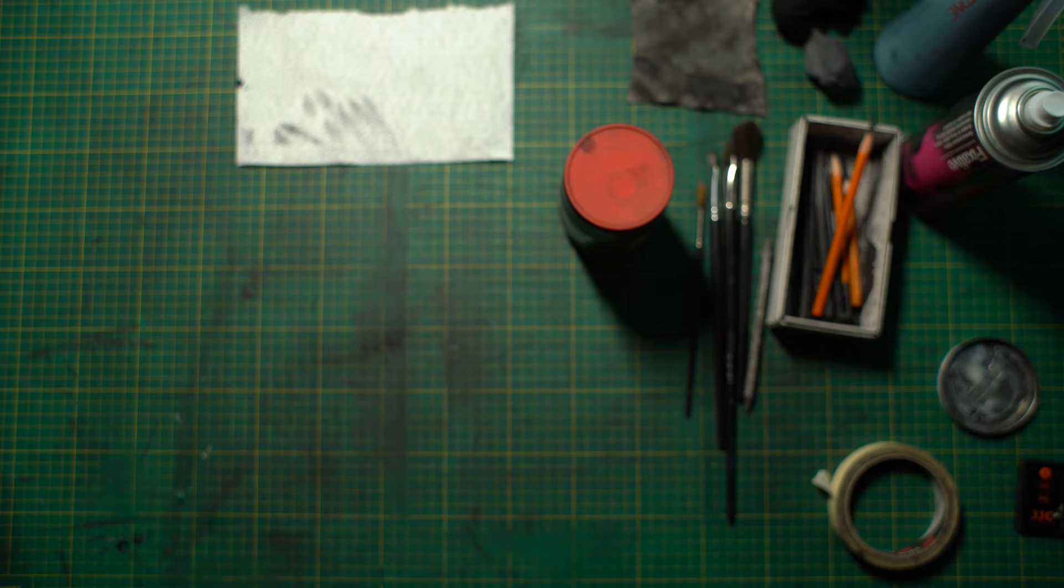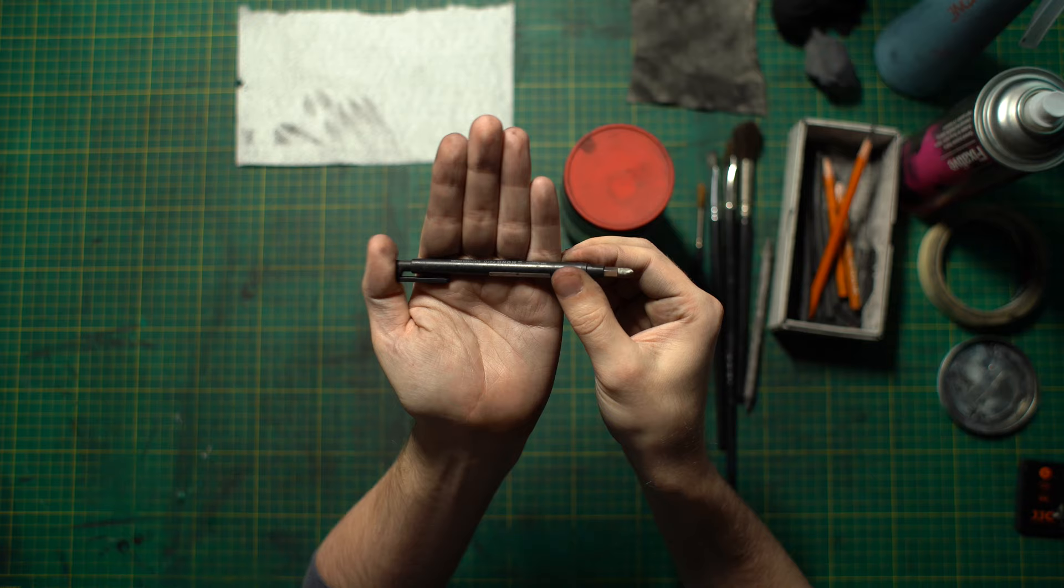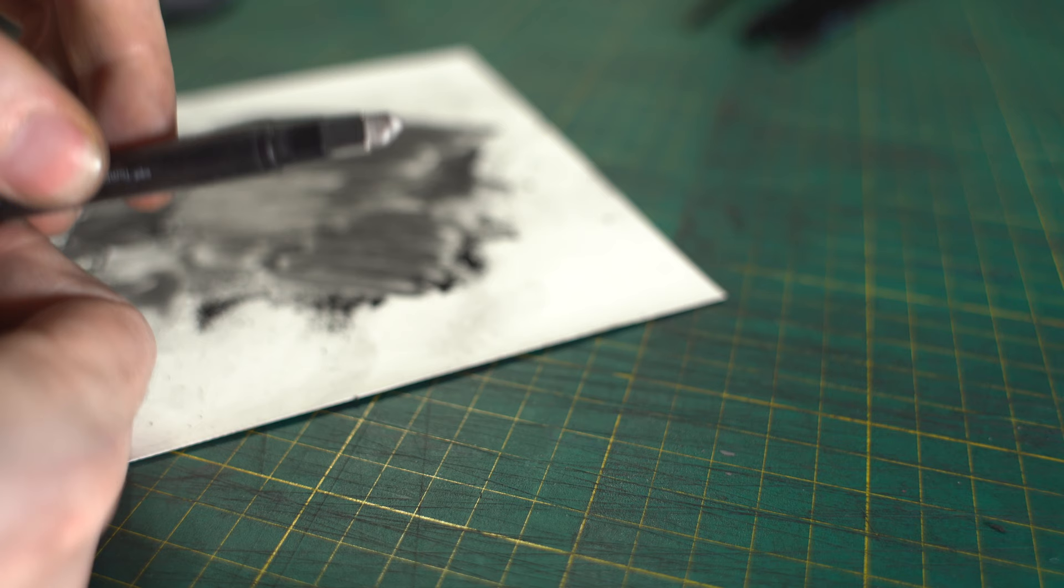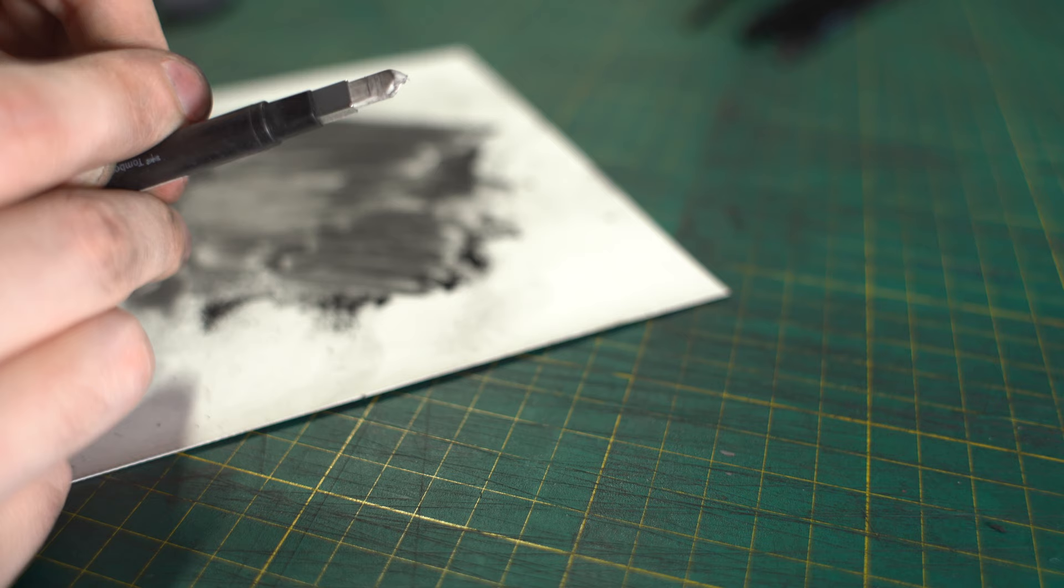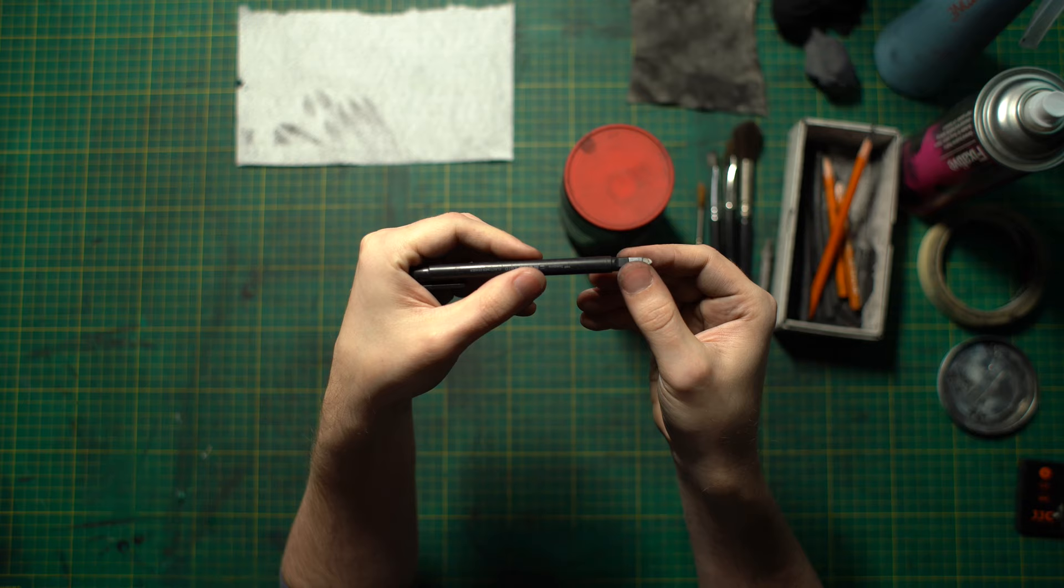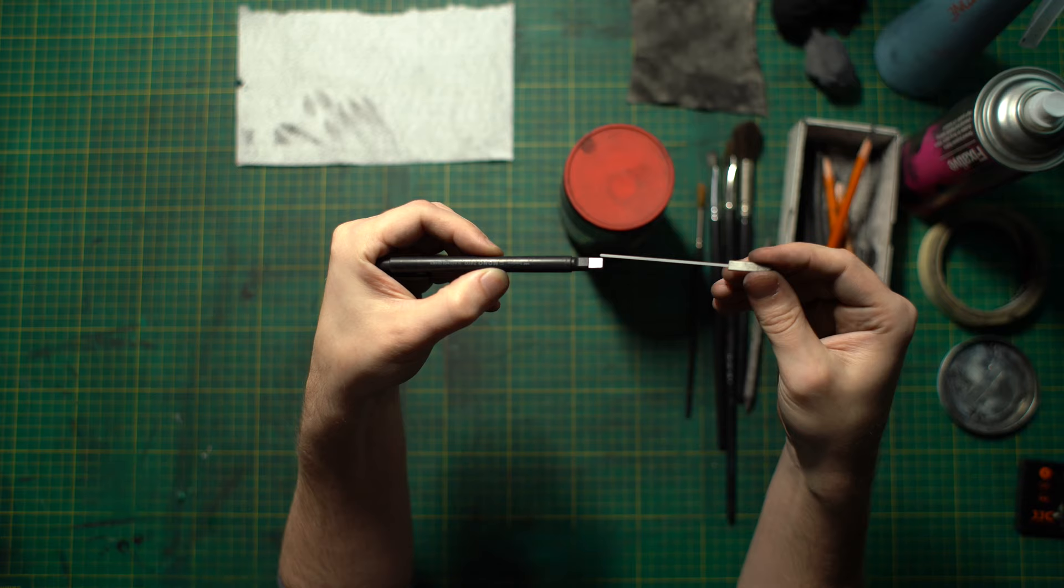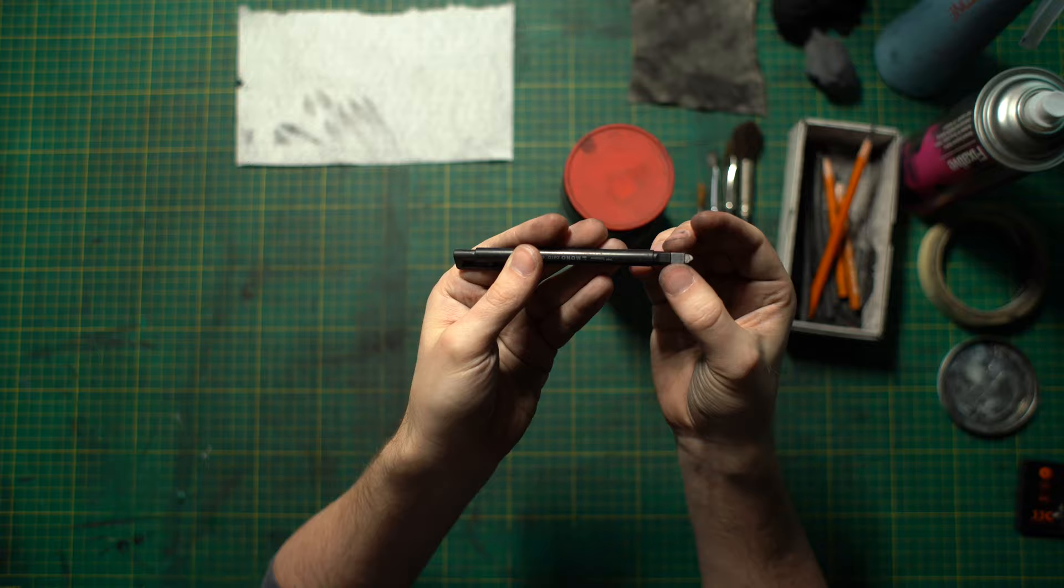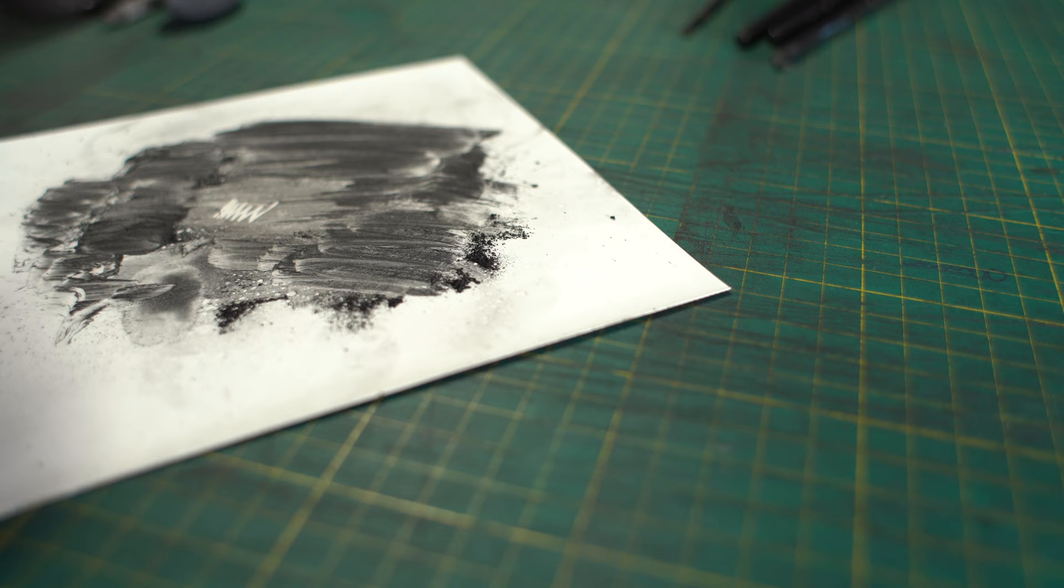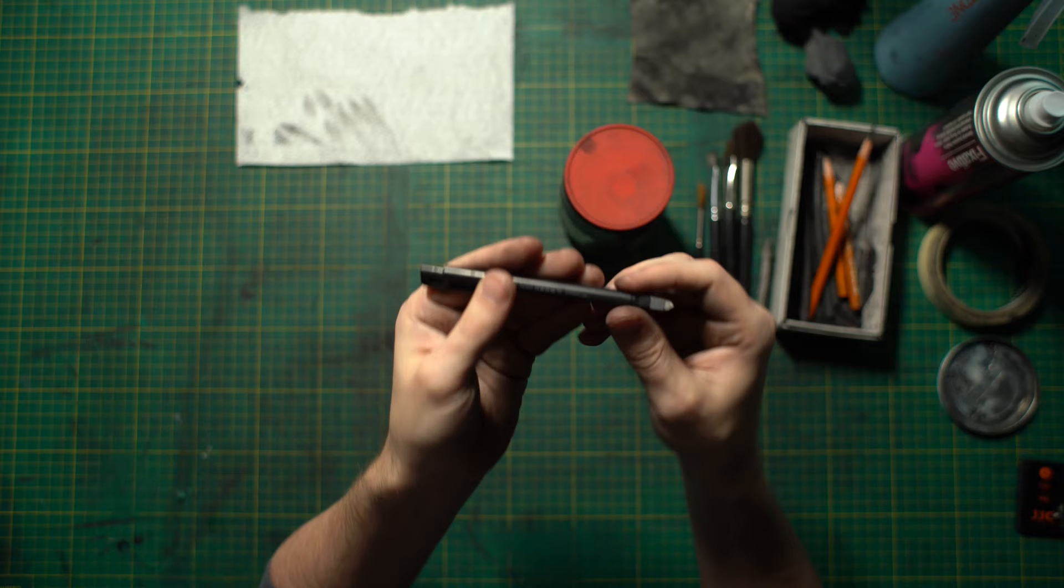So another tool that I like using is this mono zero eraser. It works in the same way as a mechanical pencil. So you click the end and the eraser comes out the edge. This is the rectangular one. As you can see, you also can get a circular eraser. You also get replacement erasers. Super handy tool for fine marks, but also more stubborn marks because it's got this ferrule around the edge, which is supporting the eraser.